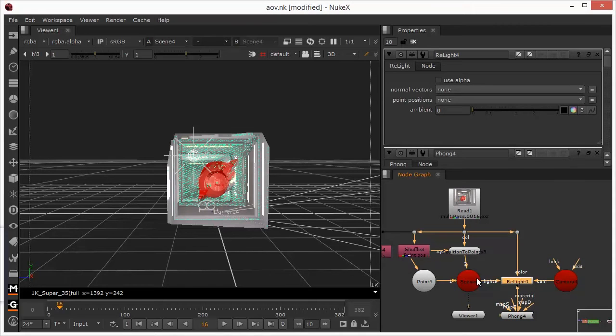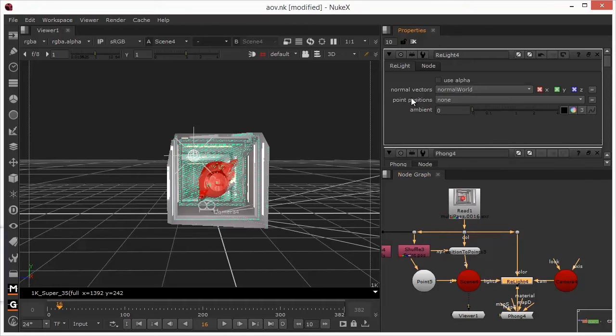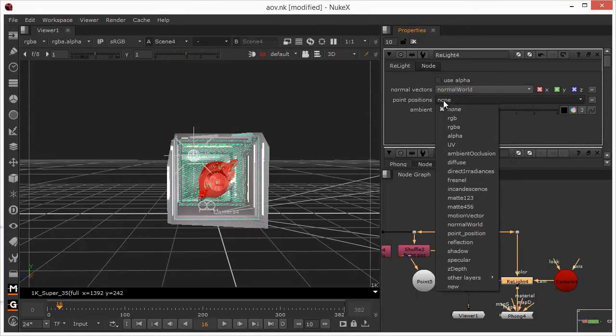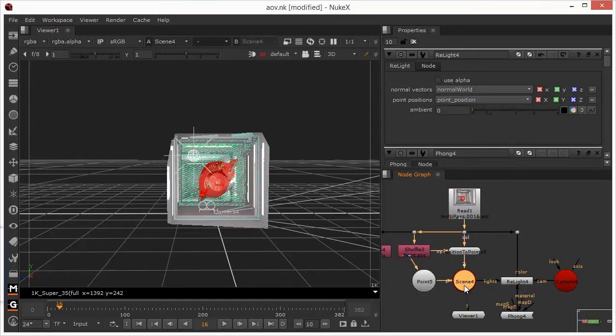So, the final step now is to configure the Relight node. We can see here that we need to tell it to refer to the normal vectors, so we need to get our normal vectors in, and the point positions, we need to get our point position into here. And that's essentially set up now. It's drawing in the correct information from the pass.